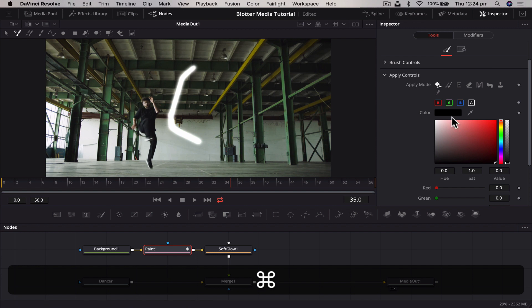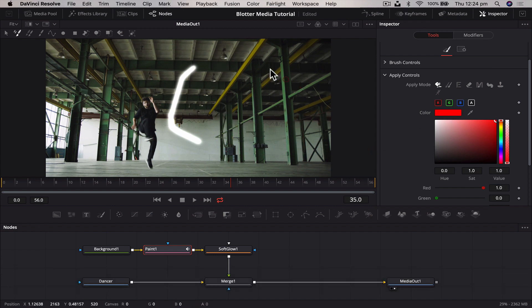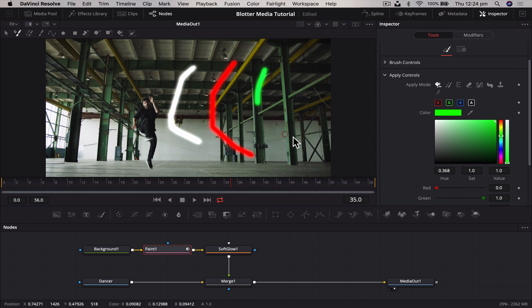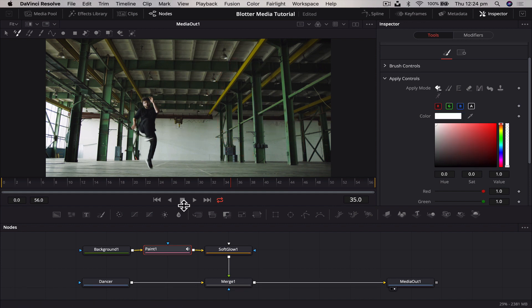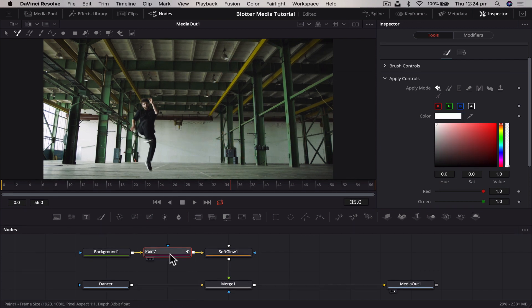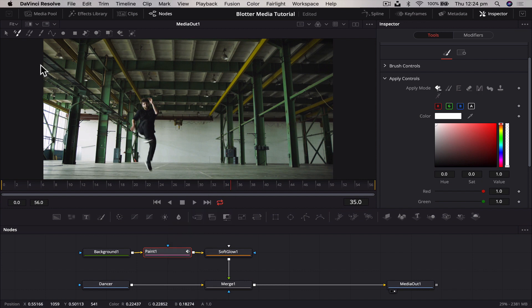Now everything that is black is transparent, which means as we paint on here by drawing a line, that becomes visible because it's not black. Now as you can see here we've got our glow and we can change the colors. So we can go through and paint different colors and we've got our glowing effect right out the back.